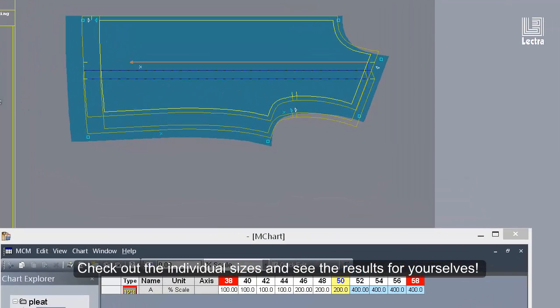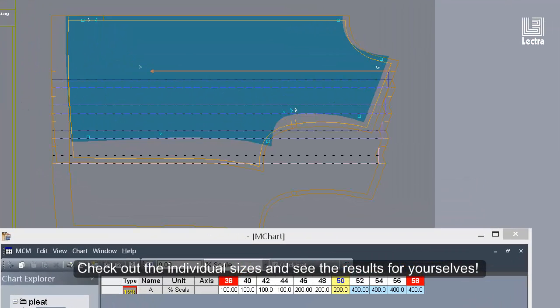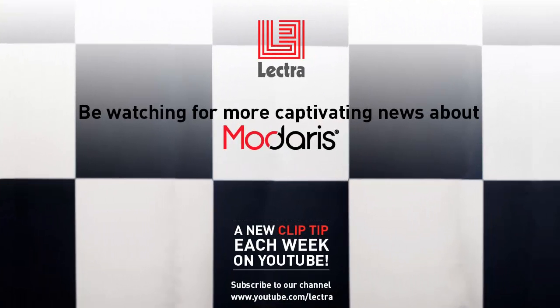Check out the individual sizes and see the results for yourselves. Now that was a super time saver. Check in with us next week to get more great tips about Madares.